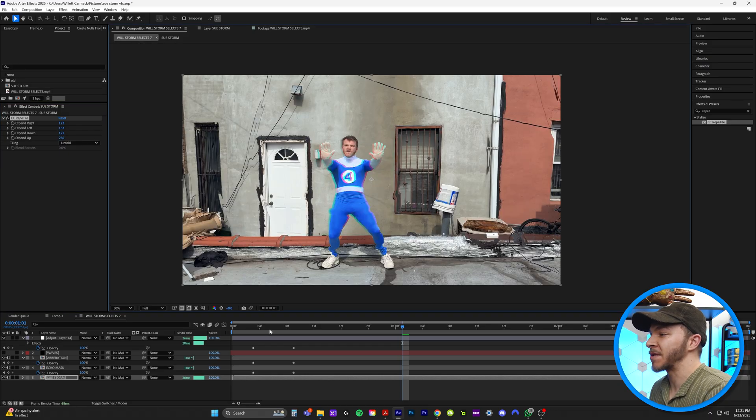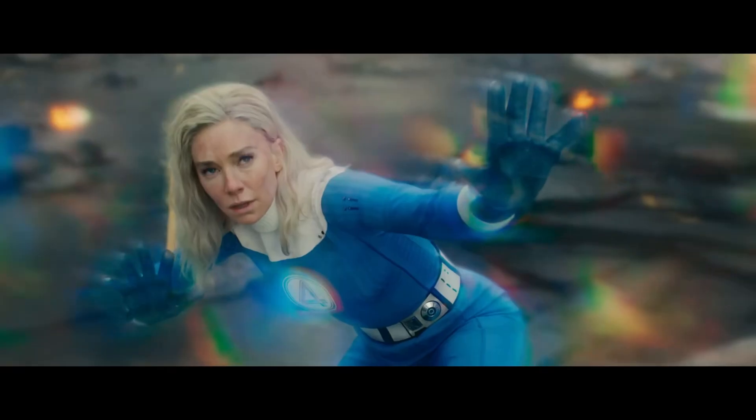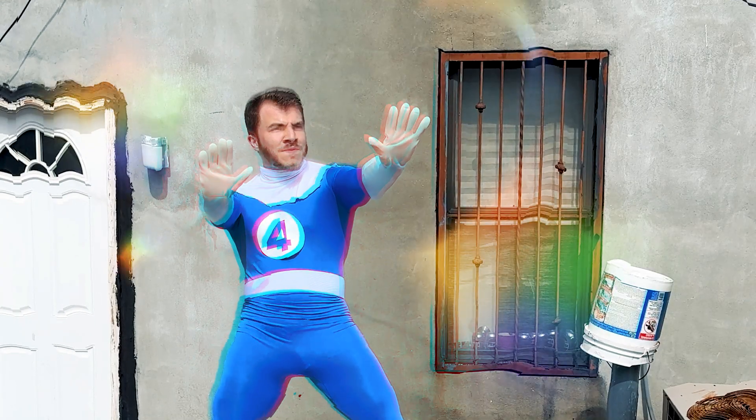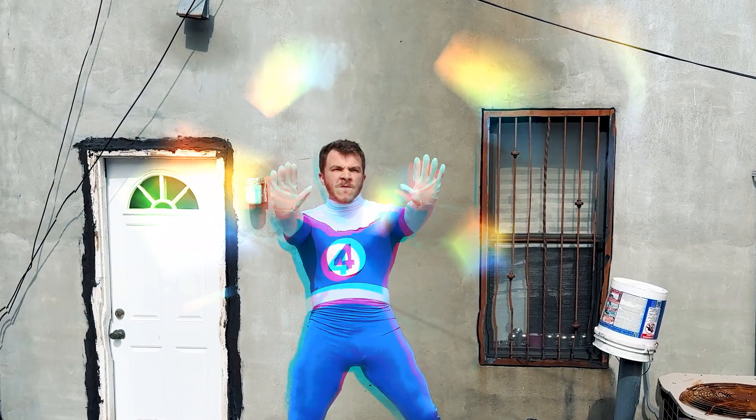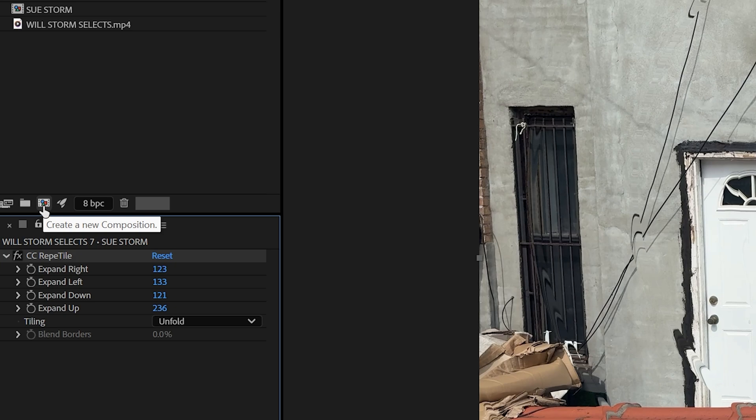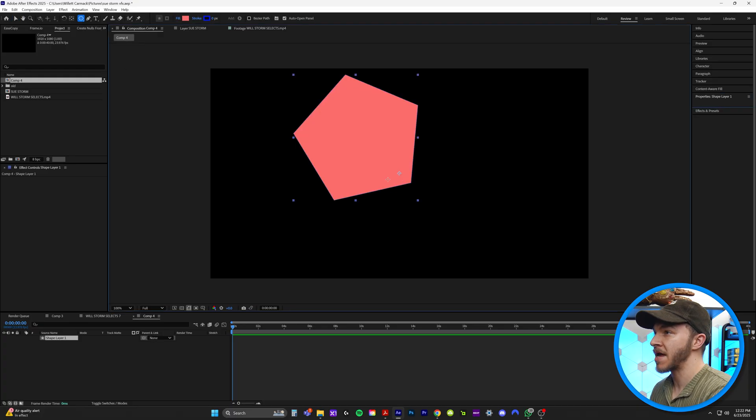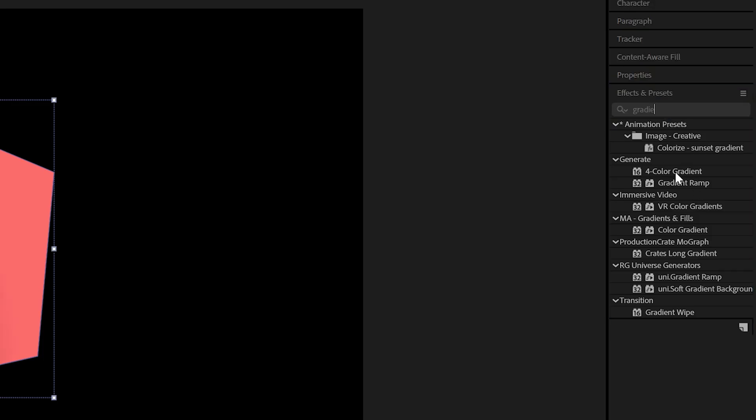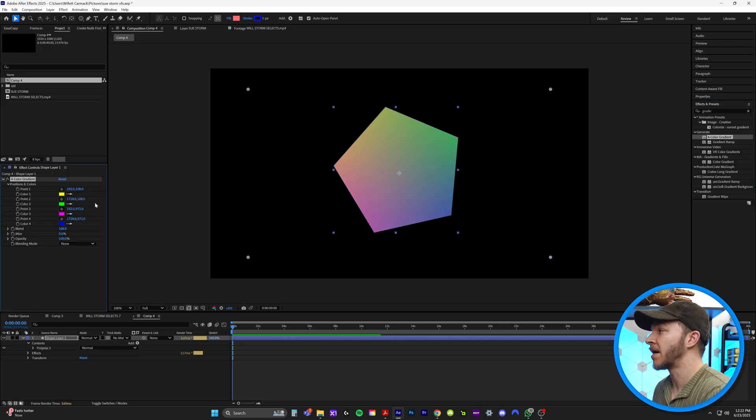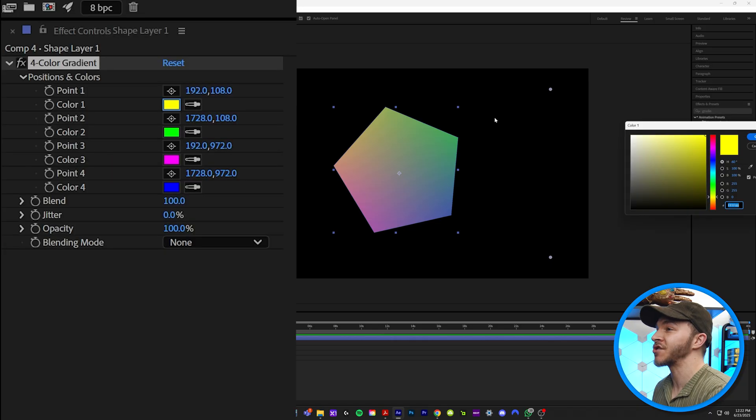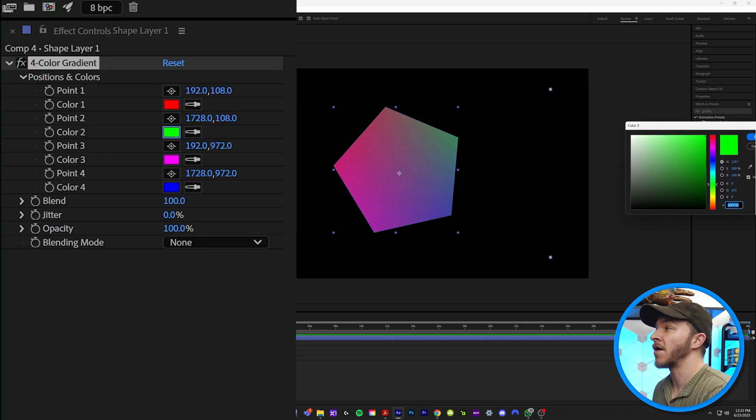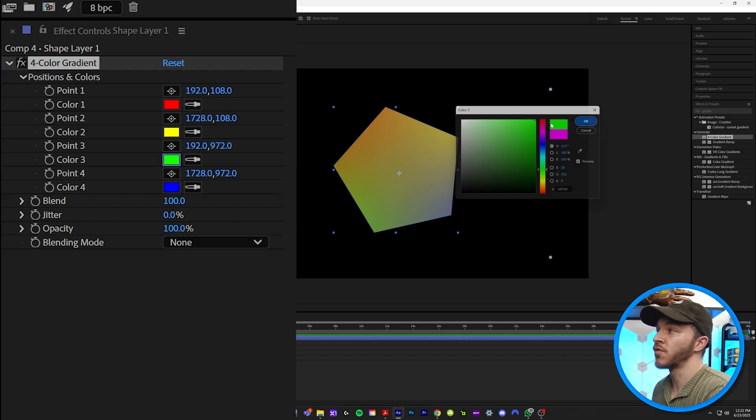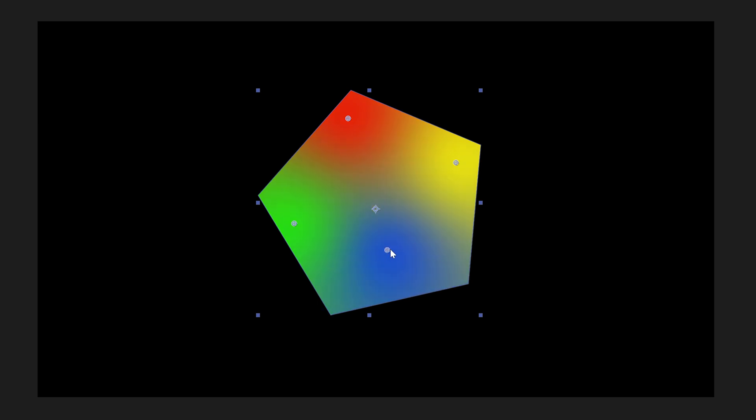And now for the coolest part of the Sue Storm effect, which is the rainbow lens flares that are constantly shooting throughout the superpower. So to create a custom rainbow flare, we're going to come to this button here and create a new composition. We're going to come up to the shape tool and I'm going to grab the polygon tool and make a small pentagon. In effects and presets, I'm going to type in gradient and we're going to find the effect that's called four color gradient right here. And we're going to drag that onto our polygon and just to start over here in our effect controls, we're just going to change all of these colors to the color of the rainbow, which is going to be red, yellow, green, and then blue. And we're going to grab the colors and just drag them to the inside of this polygon like this.